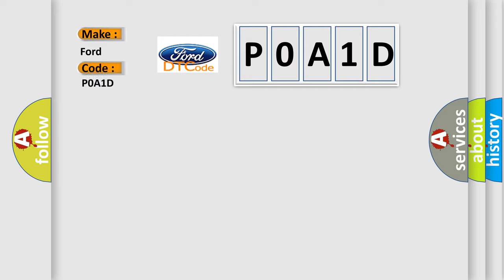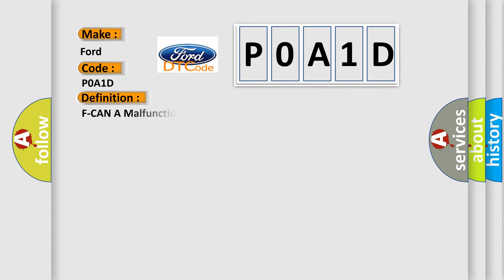Infinity car manufacturers. The basic definition is F can a malfunction bus off PCM.